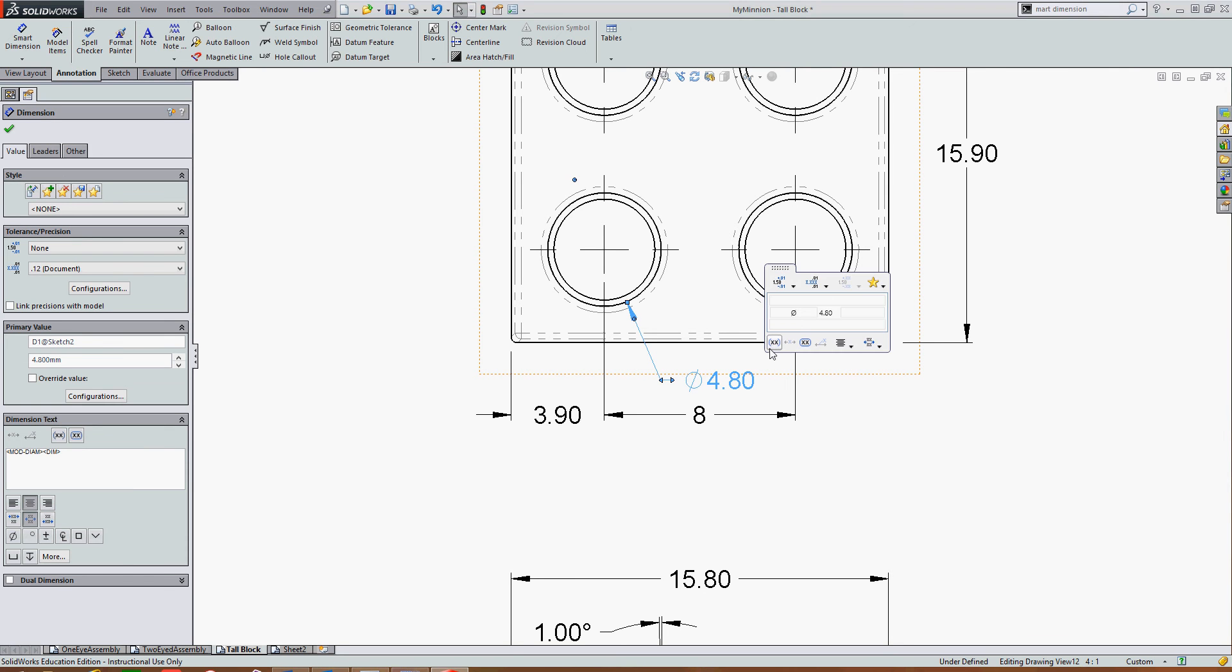I can move up here or I could come over here to the dimension text field, click in the white space. To add the dimension text before the dimension I'm going to press the home key. Do not delete anything in the brackets.